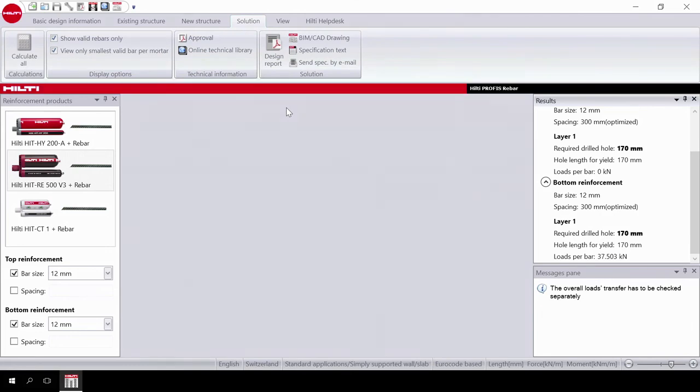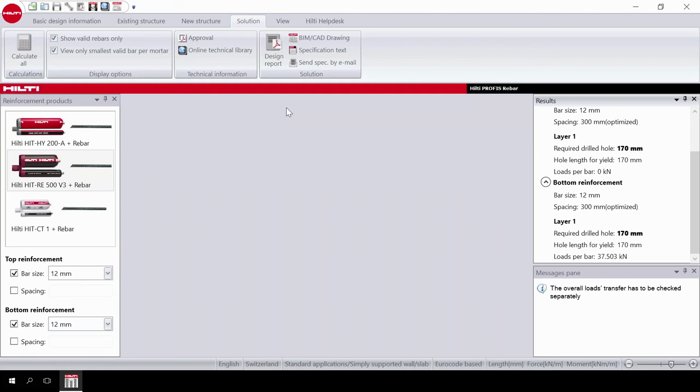That's the end of video 1 of the 3-part PROFIS rebar tutorial series. Videos 2 and 3 will cover wall to foundation and slab to slab design. Don't forget that from PROFIS software you can link directly to Hilti Online and the Hilti Online Technical Library where you can access and download approvals. For further information, please don't hesitate to contact Hilti.